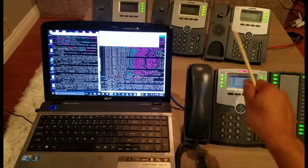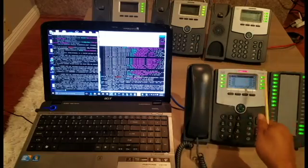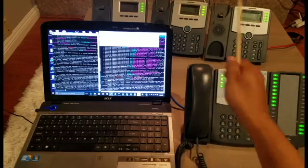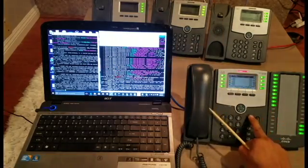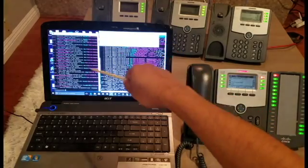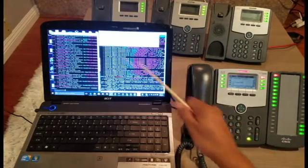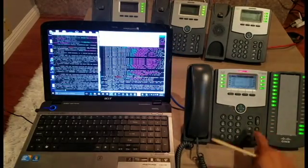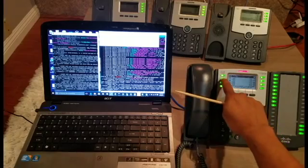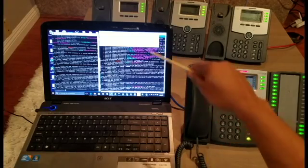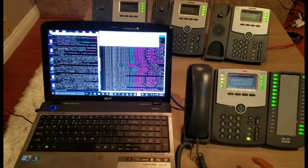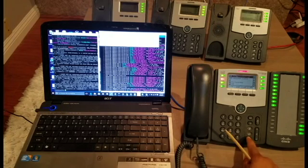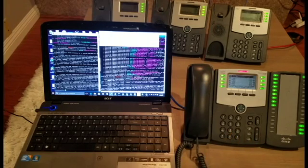Once again, the lines on the right-hand side of the phone are registered to the primary server, so when one of those lines is active and the voicemail button is pressed, the data stream is on the primary server. When a line on the left-hand side of the phone is selected and the voicemail button is pressed, the data stream is on the secondary server.